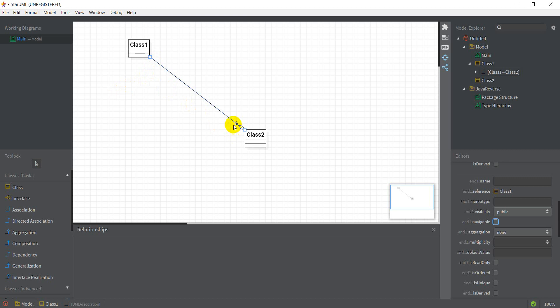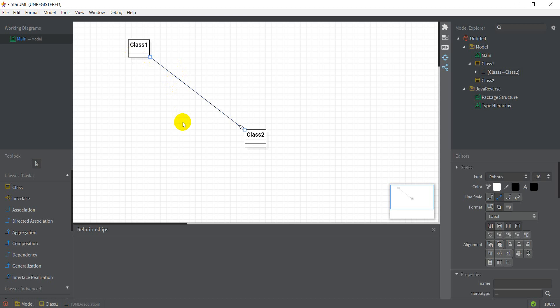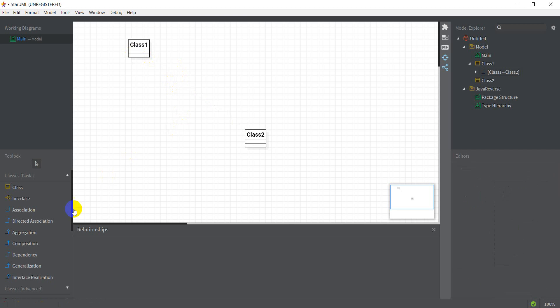So it's an arrow towards class two, N2. So what navigable basically means is that class one has an instance of class two in it. And hence we can get from class one to whatever instance of class two that class one is related to. That's what navigable means.